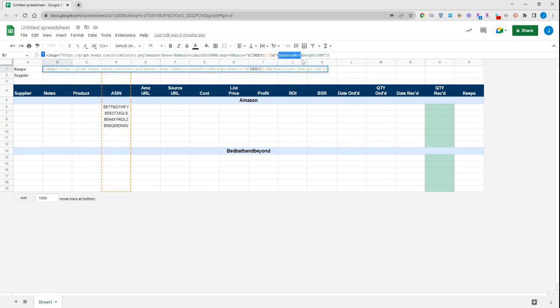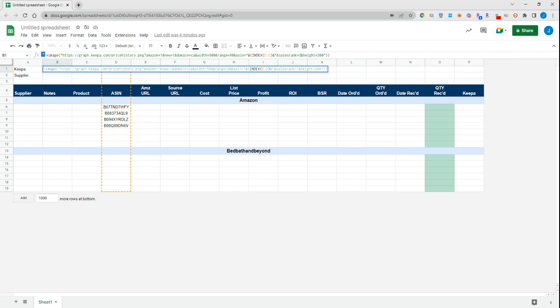The sales rank section here indicates 1. This will show you the sales rank drops, and then finally we have the height of the Keepa graph.